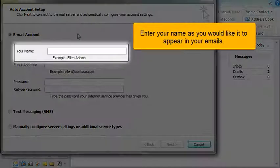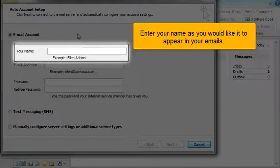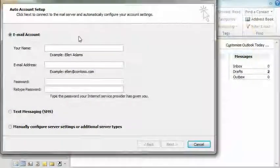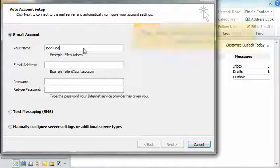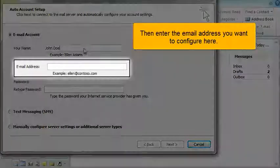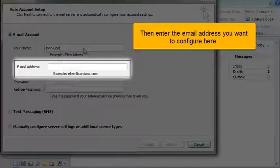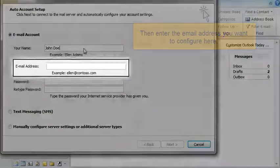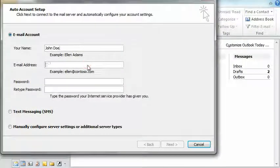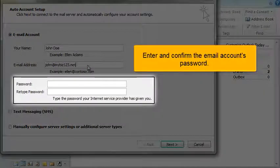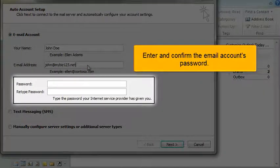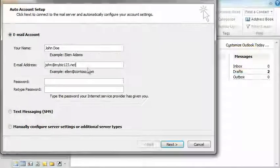Enter your name as you would like it to appear in your emails. Then enter the email address you want to configure here. Enter and confirm the email account's password.